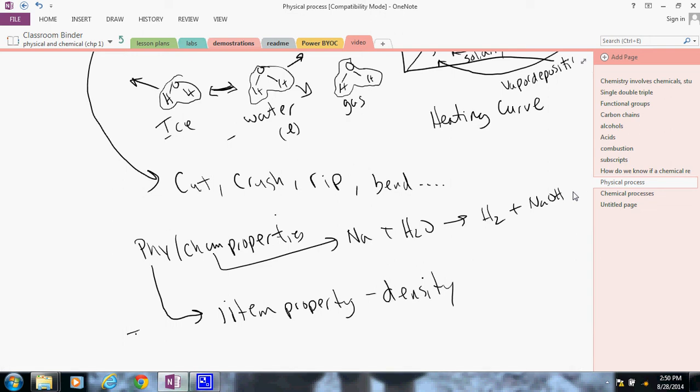So, physical properties, chemical properties. How do we know if a chemical reaction has occurred? That is the main idea there. Thank you.